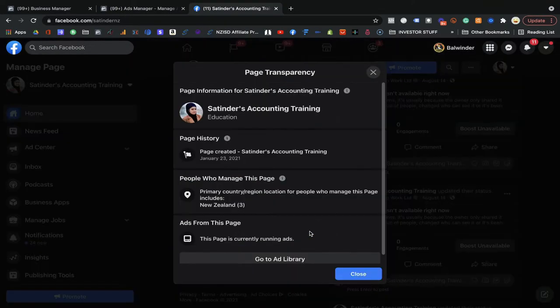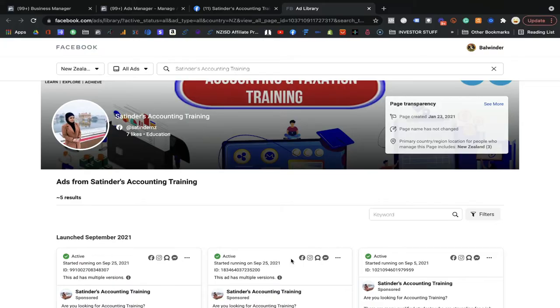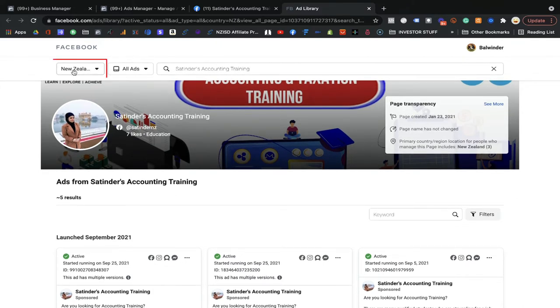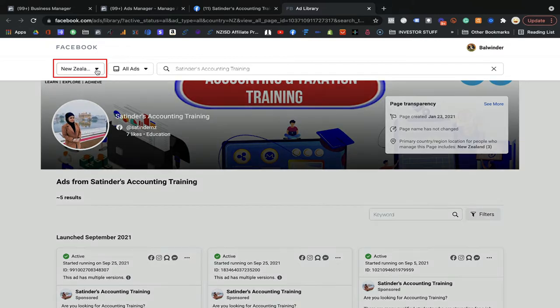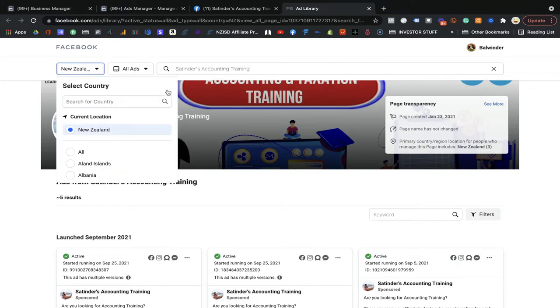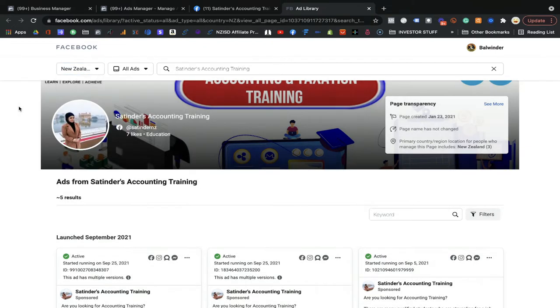You need to click on 'See All' and go to the Ad Library. In this library you will be able to see all the ads your competitor is running at the moment, which country they are running in, and what sort of ads they are running. It's very easy to find all this information. Here you will get all the information — for example, they are running in New Zealand, and you can select the country to see it.